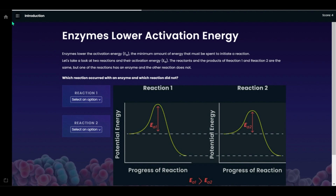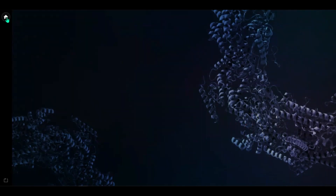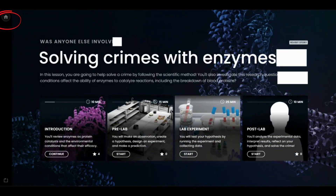In this example, I'm going to select the home option in the upper left corner to return to the dashboard view.